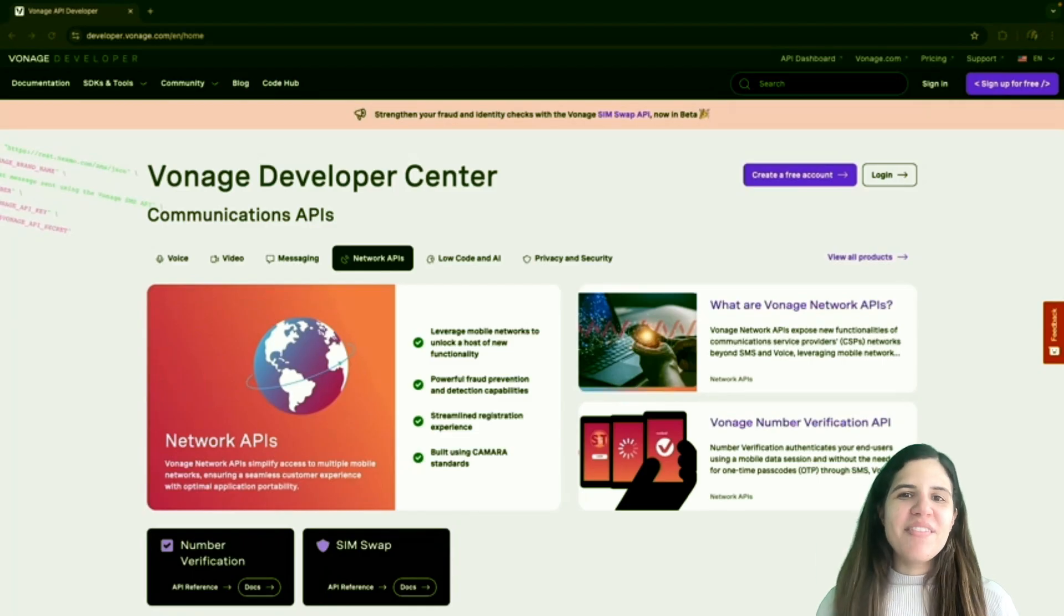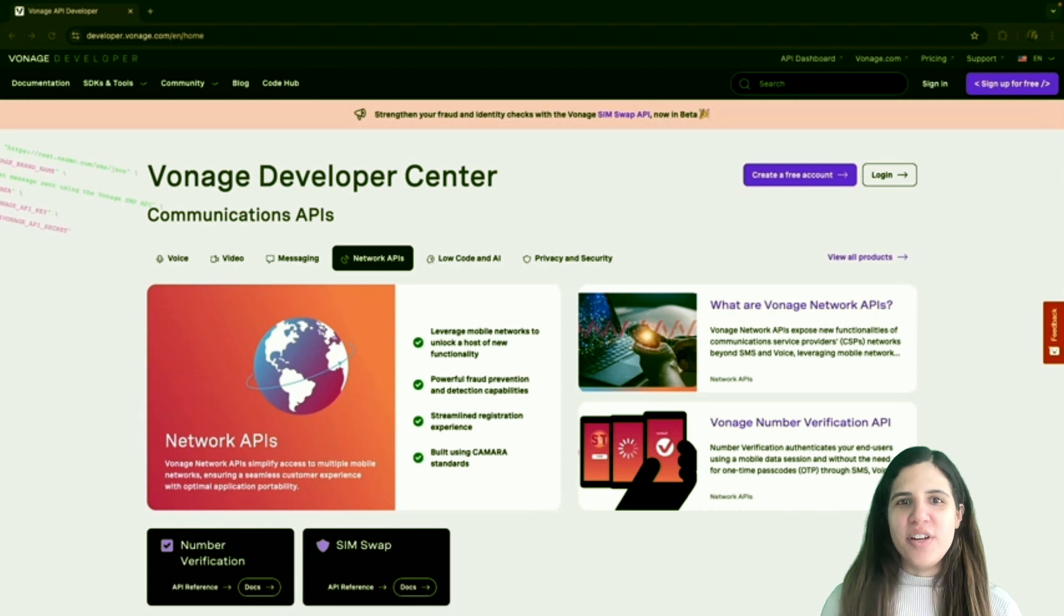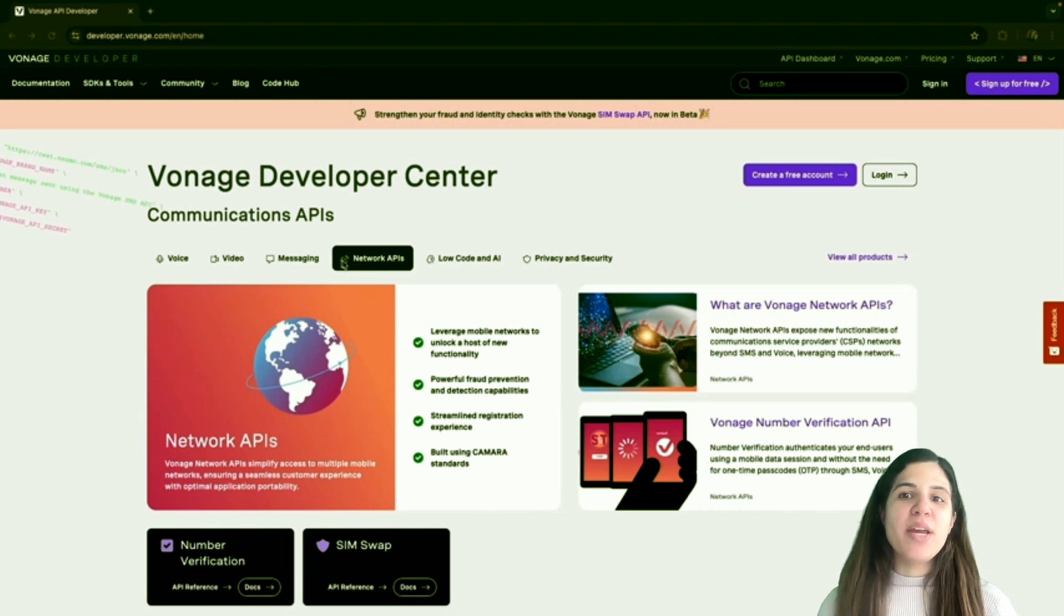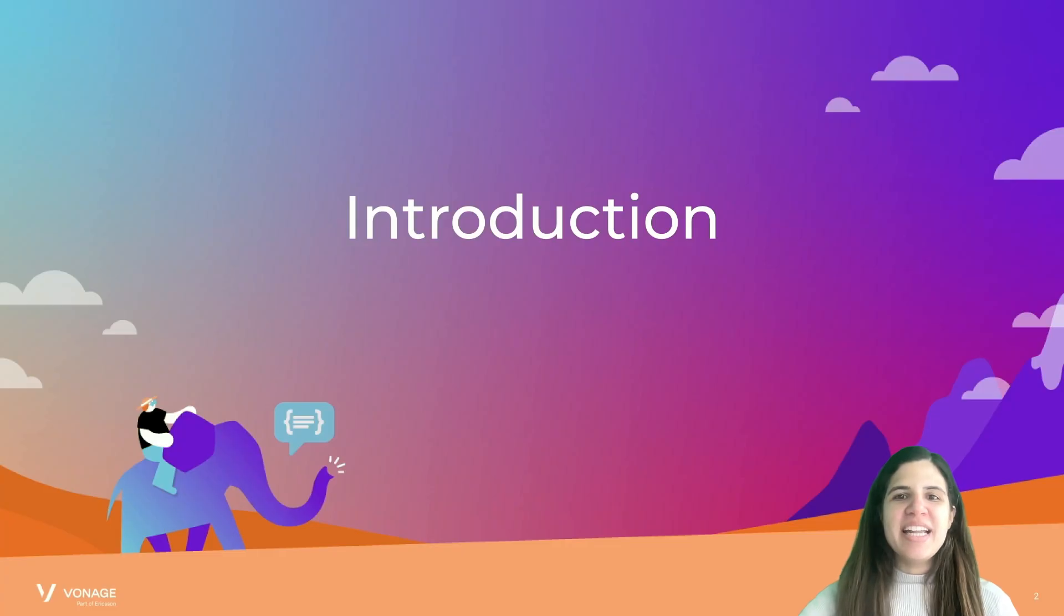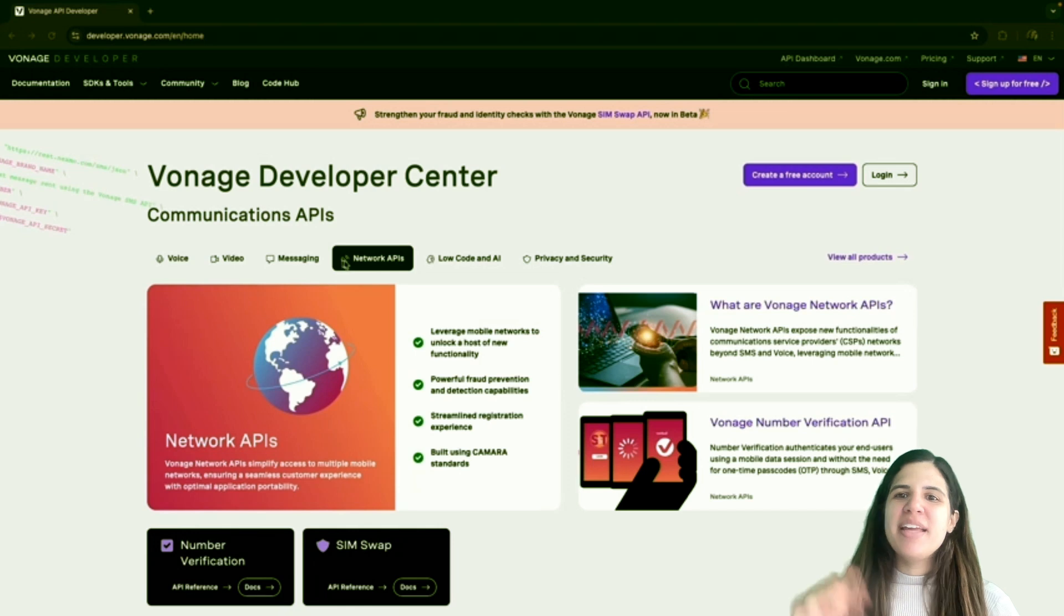Hi, I'm Amanda Cavallaro, a developer advocate at Vonage. In this video, I'll explain what network APIs are, some use cases, and how to use them in under three minutes.